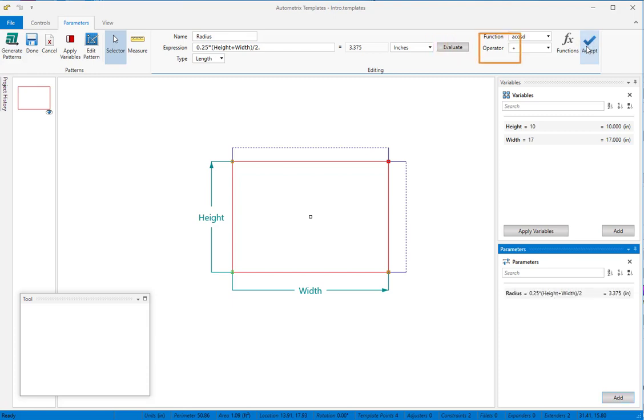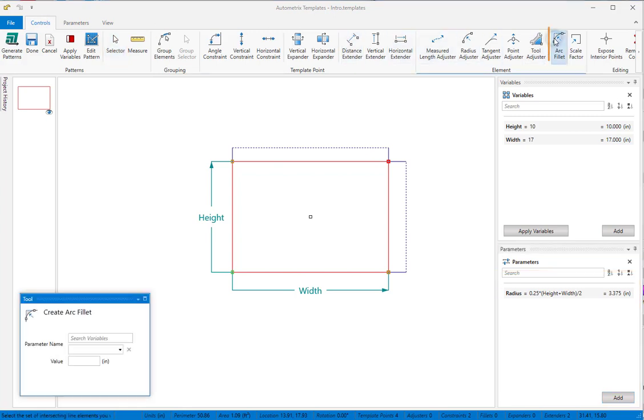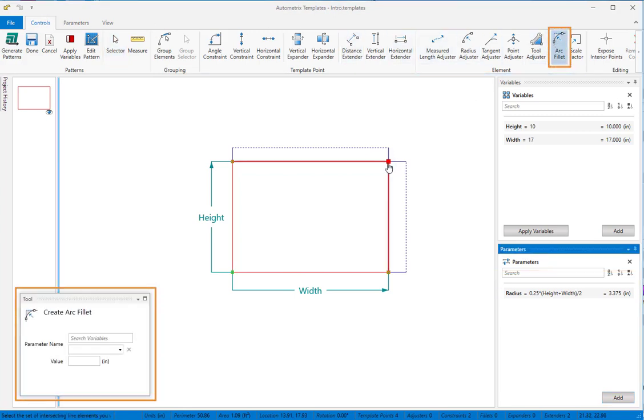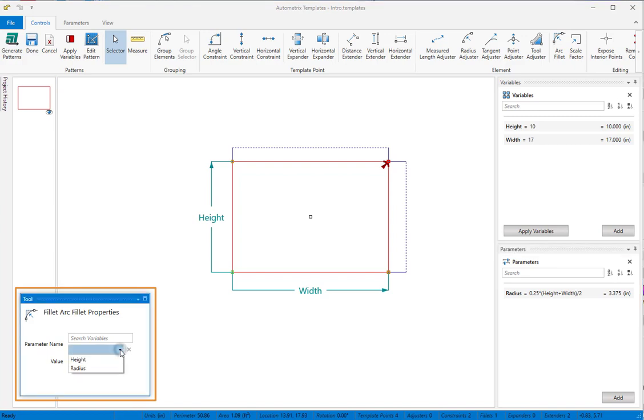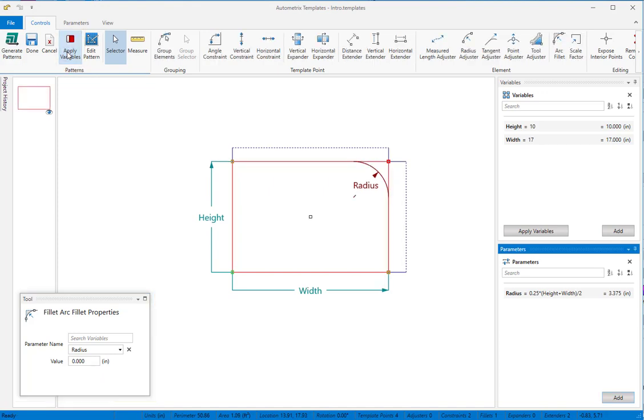Now, click Accept and the radius is included in the parameters window. We'll add a fillet in the corner and link it to Radius using the drop-down. When we click Apply Variables to our template, we see the new size and shape.